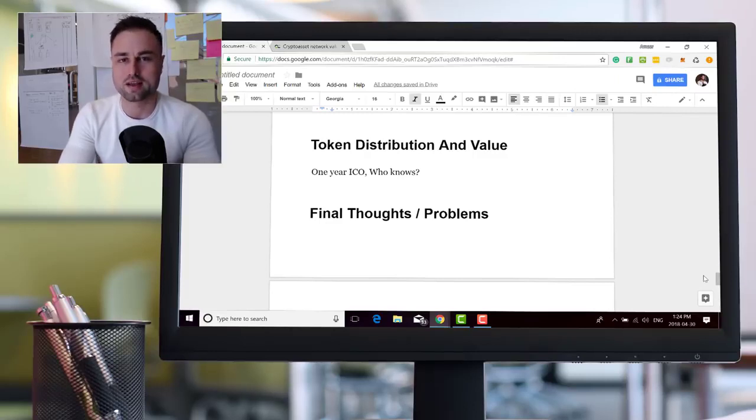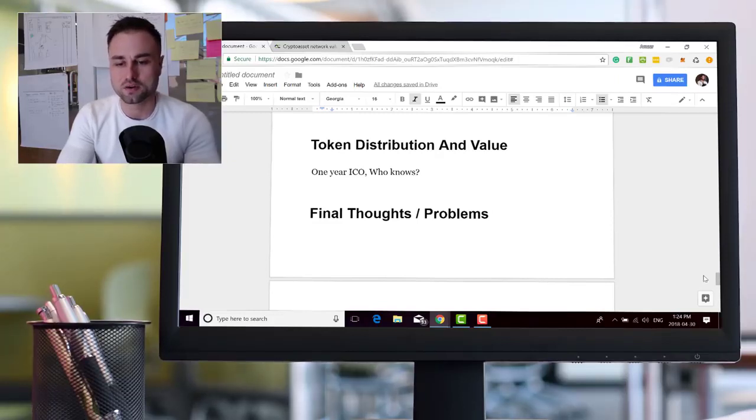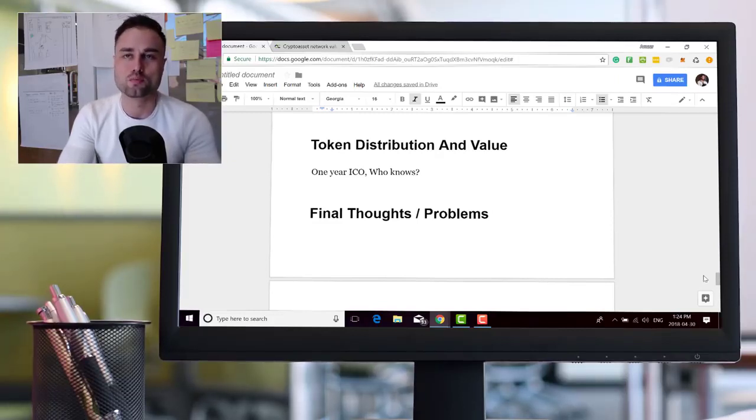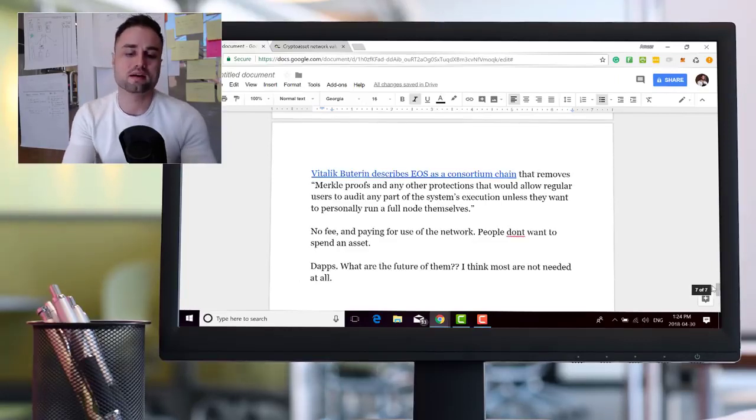But this is an ongoing ICO that's been going on for a year and it ends in about 30 days. So it's fascinating to figure out the token distribution and all these different private sales and who bought what because it's a one year ICO.